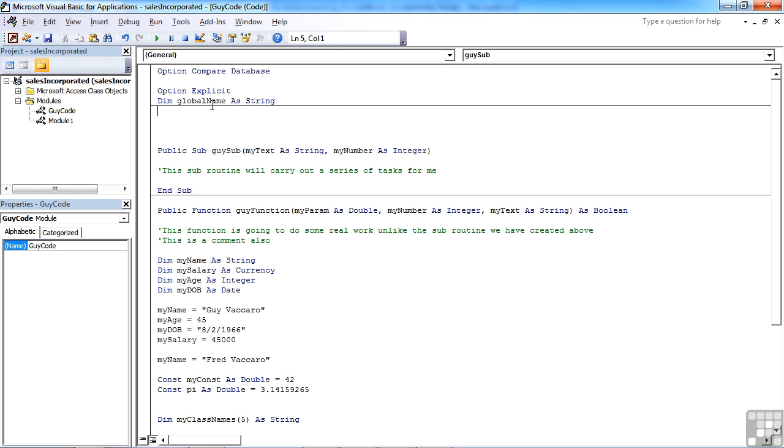So any of the routines or functions that run within this module can make use of this variable name here, globalName, which means that globalName cannot be defined again within any of the procedures.